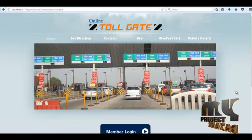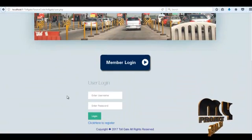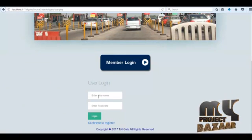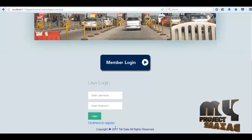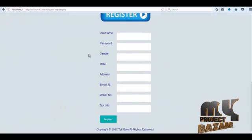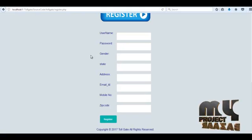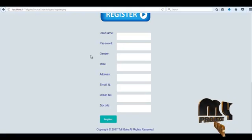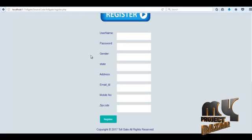If a user wants to get a toll pass, click the 'User' navigation link. Then this page opens. Existing users directly log in with their username and password. Otherwise, a new user clicks the 'Register' link. Then the registration form opens. The user must enter their username, password, gender, type, address, email ID, mobile number, and zip code. Finally, click the 'Register' button and a registered successfully message will be shown.